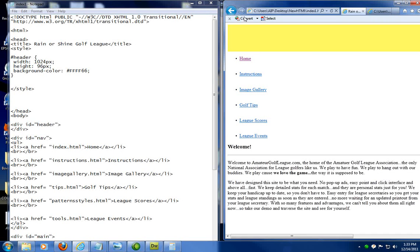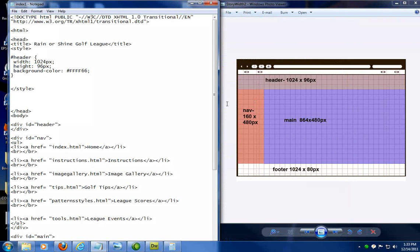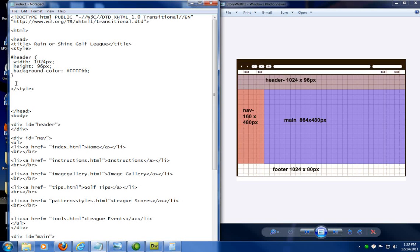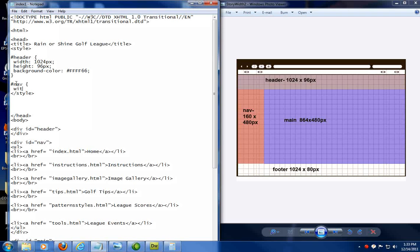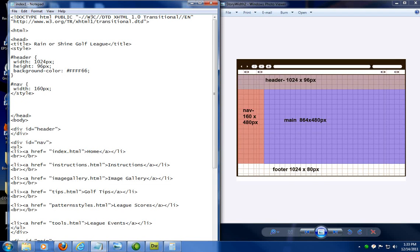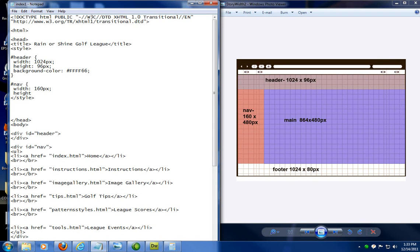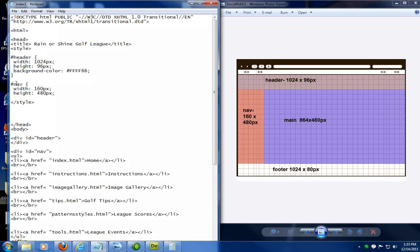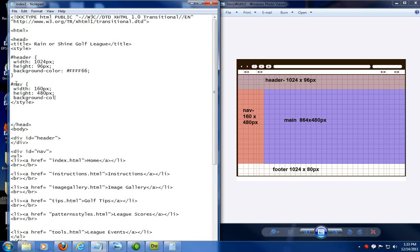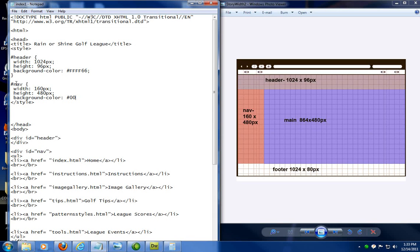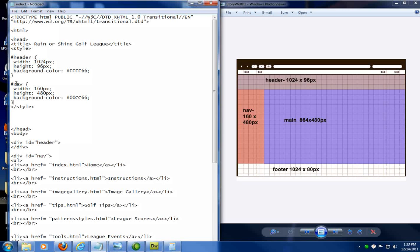So now what we have to do is, for each of the sections, automatically add the information that we need. So next one is my nav section. So I'm going to put in a pound sign, nav, curly bracket. Same component here. Width colon, now this is going to be 160px. Height is going to be 480. Now, if you want to see the section color, I'm just going to put in a background color. You don't have to do that. And end with a curly bracket.